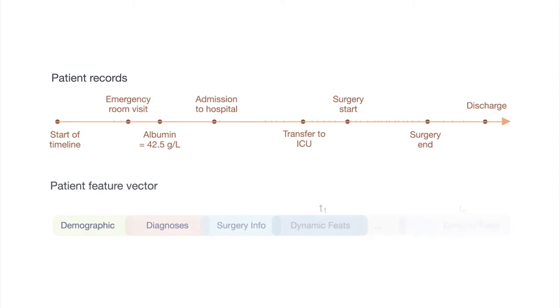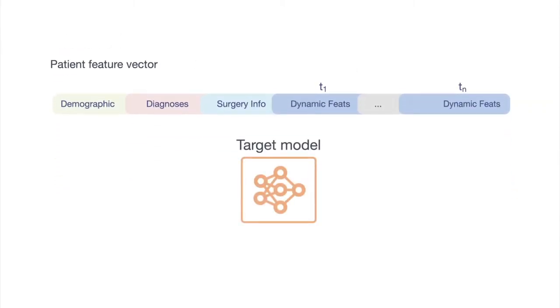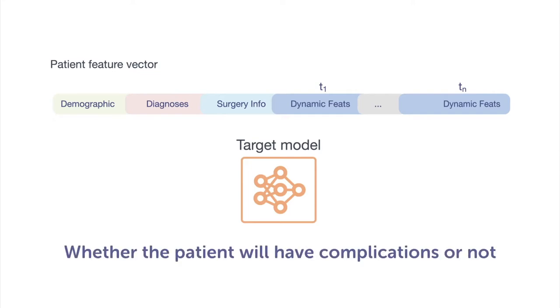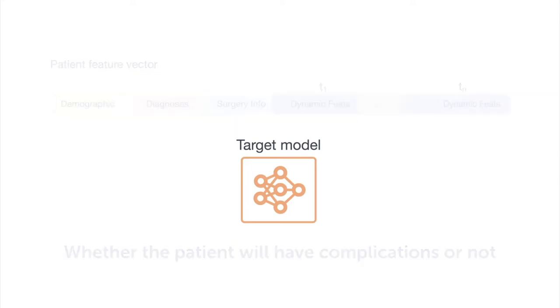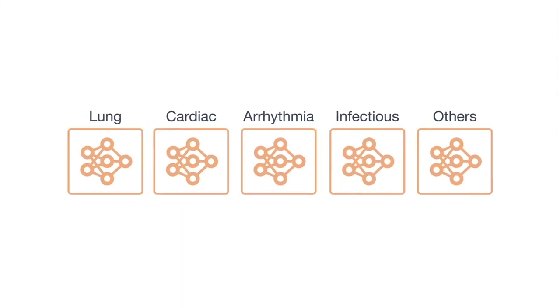118 features were extracted from the patient's raw healthcare records. The model took these features as inputs and predicted whether the patient will have complications or not. We built five individual binary classifiers to predict different types of complications.